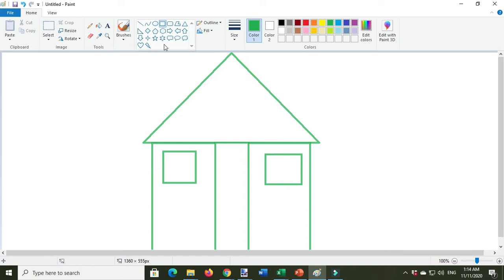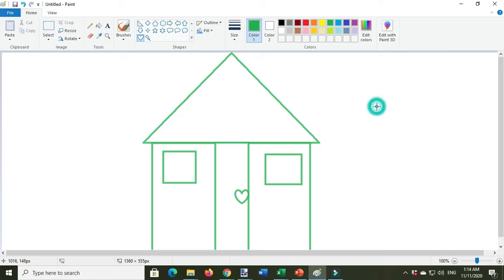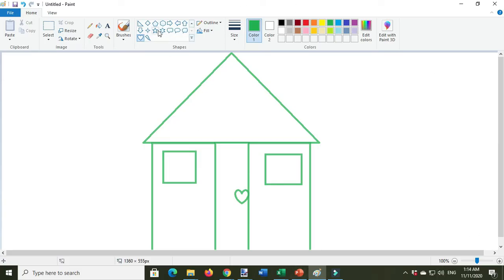For the door knob, here is the heart shape. And then if you want to add the sign, you can use the stars.